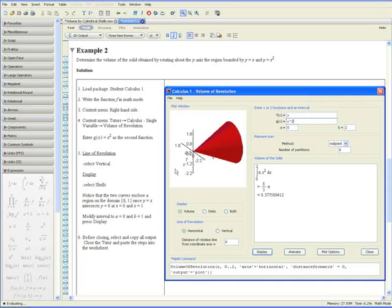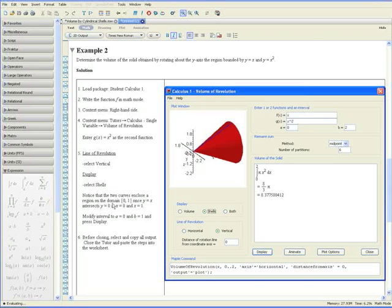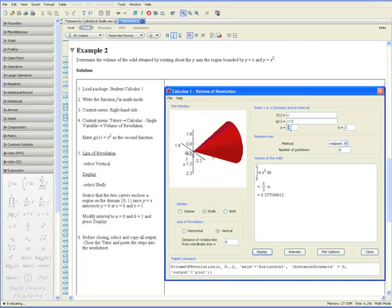And the line of revolution should be vertical. So let's select vertical there. And we're using the cylindrical shells method. So let's click shells under display. And also note that the two curves enclose a region on the domain between x equals 0 and x equals 1, since the two curves intersect at x equals 0 and x equals 1. So let's modify the interval. A equals 0 and b equals 1. And click display.